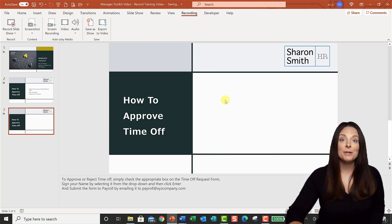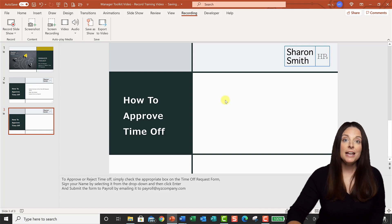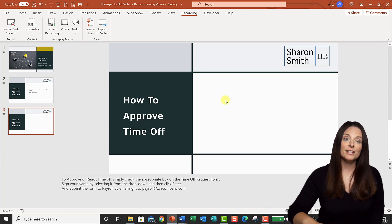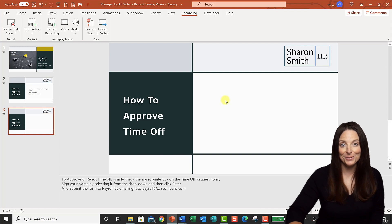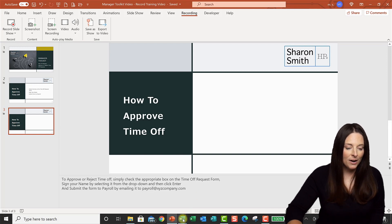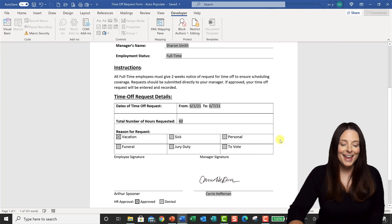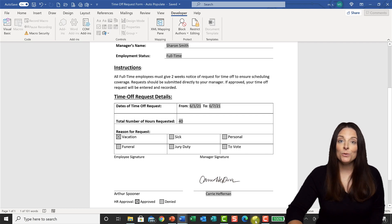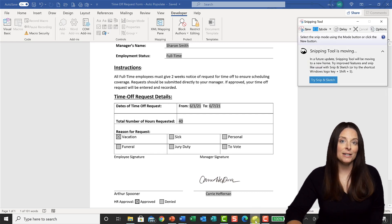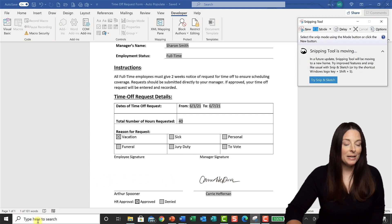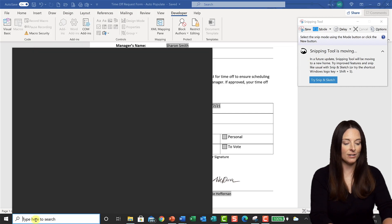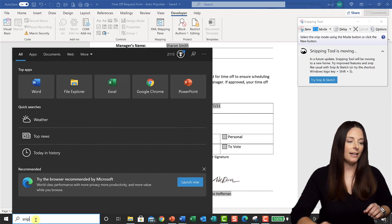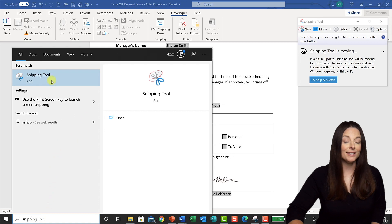Now I'm going to do a screen capture to place onto the slide and then add some animations to it. I'll use the Microsoft Snipping Tool, which I have pinned to my taskbar. If you don't have it pinned, you can come over to search and simply start typing 'snipping tool' and it will pop up and you can select it from there.